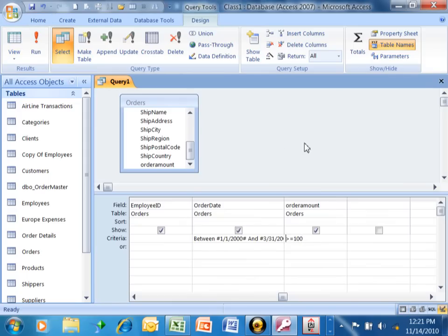So we have less than, we have greater than, we have less than or equal to, we have greater than or equal to.